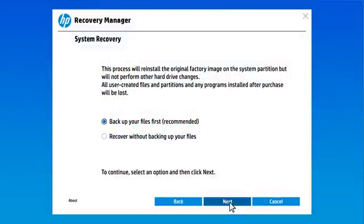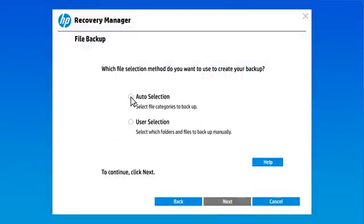Select Next. Select the Auto Selection option to have Recovery Manager automatically identify the files to back up.